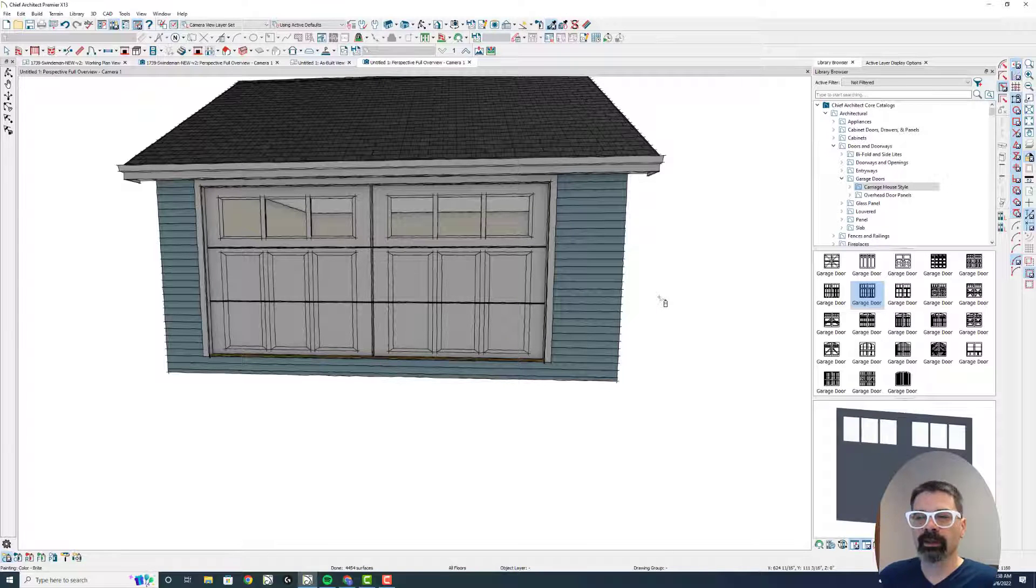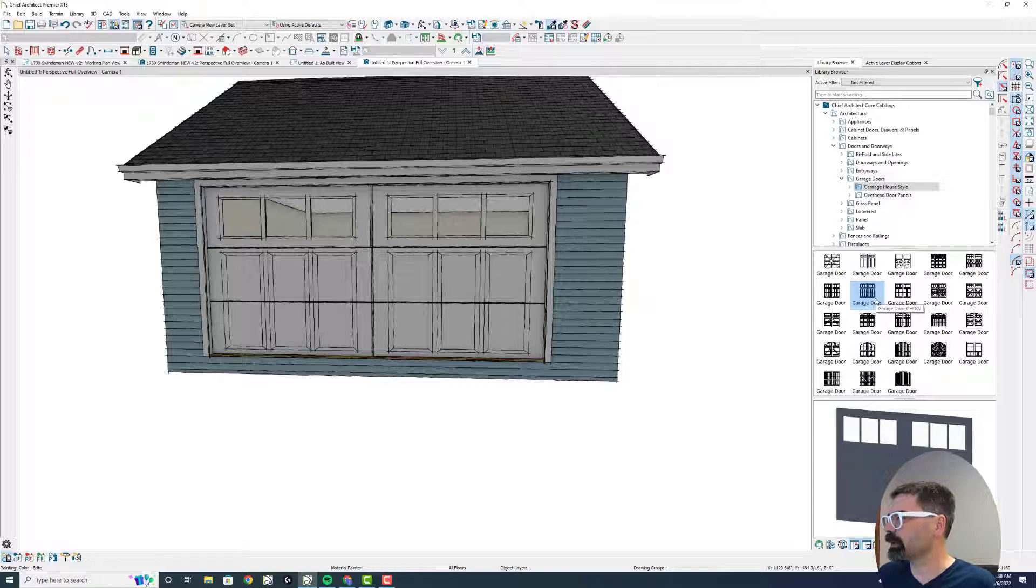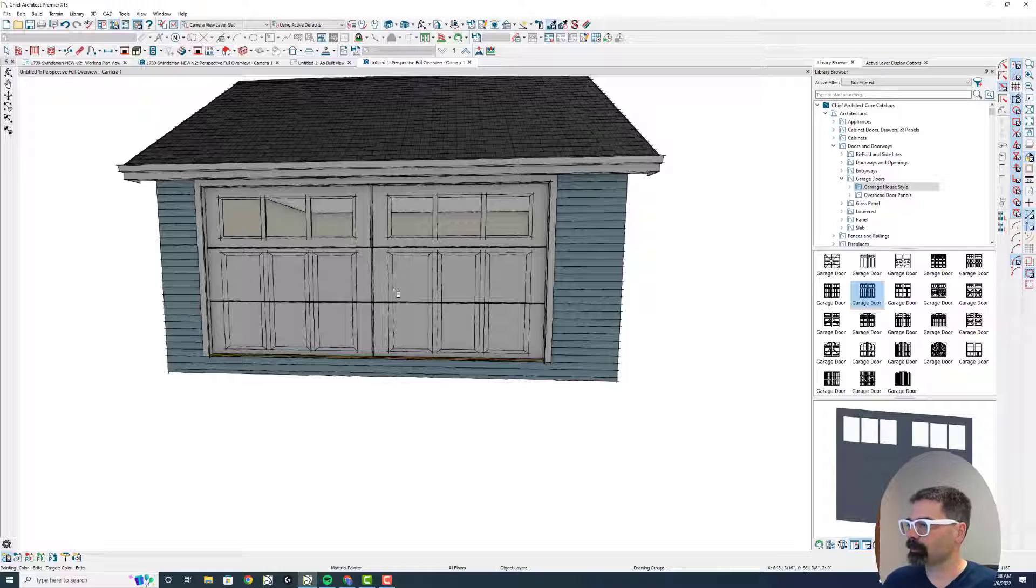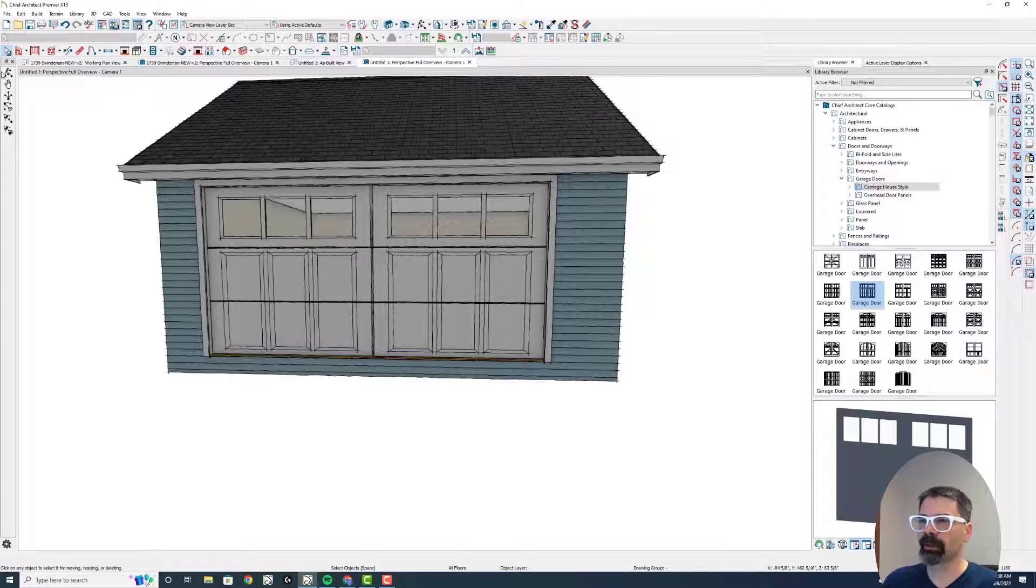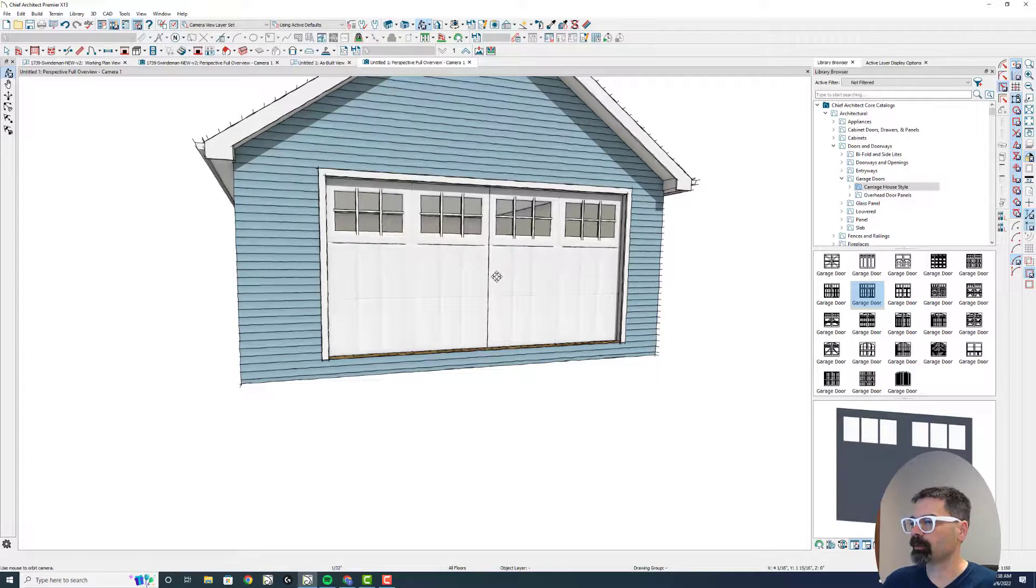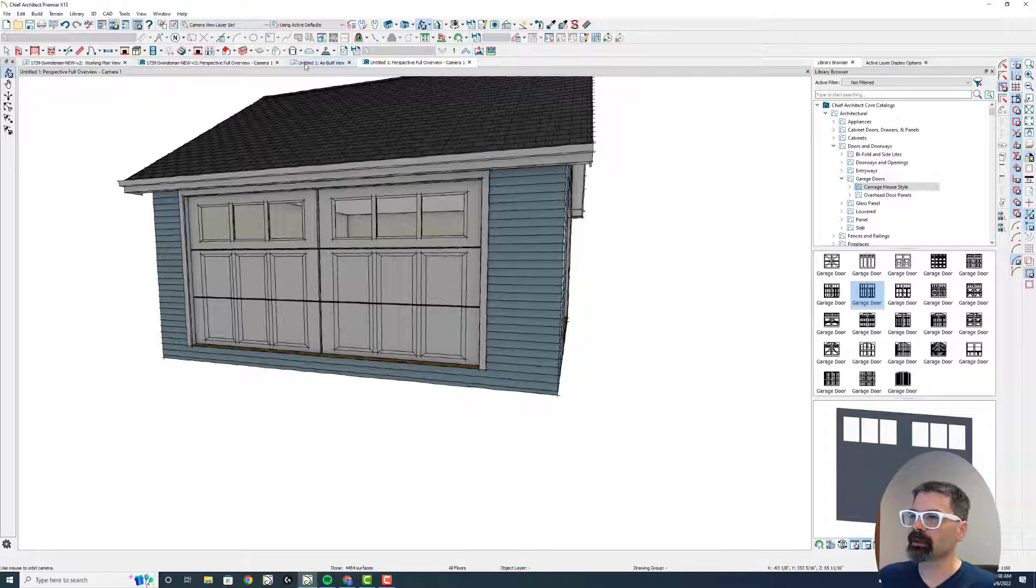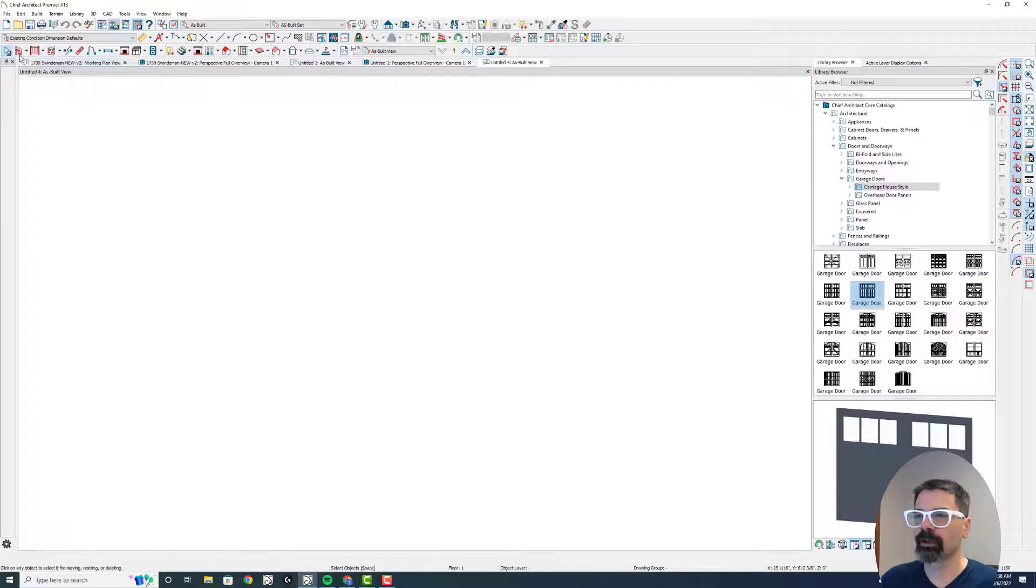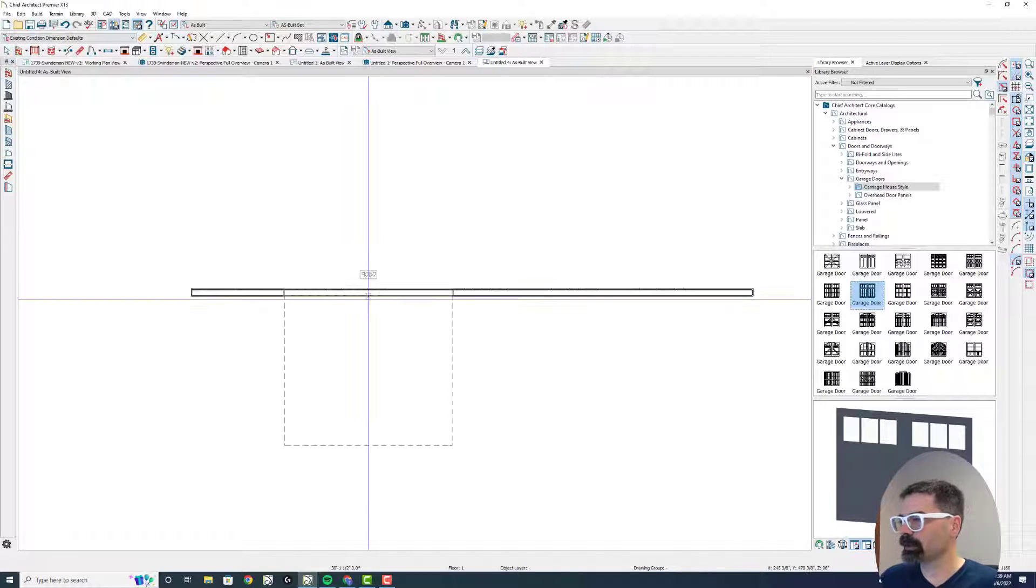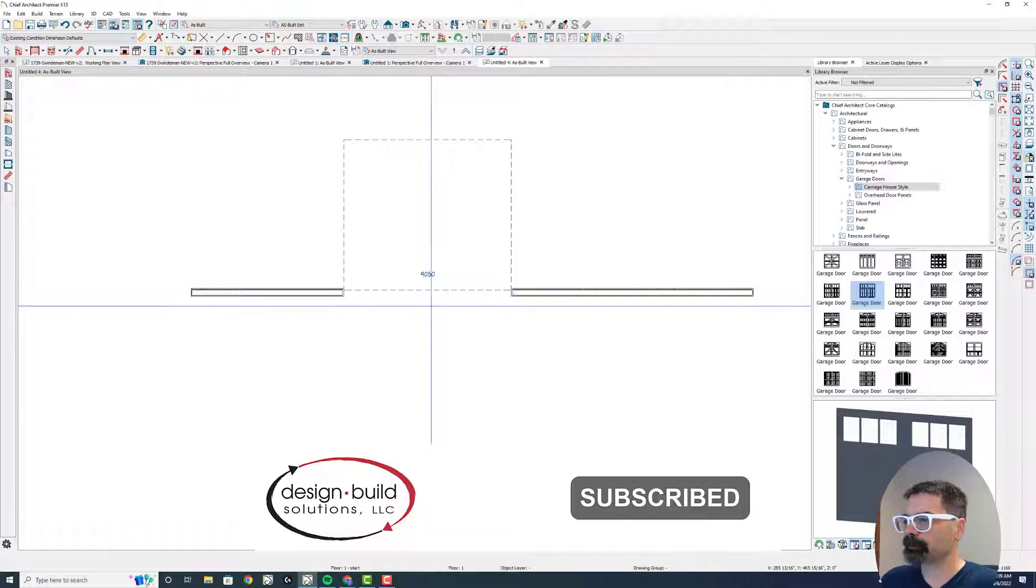So this is the door that I'm going to start with from our Chief Architect core libraries here in their carriage house style CHD07. It's really not set up as a double car door here. It works quickly, but I want to show you how we can get it to work as a double car door like this. I'm going to start off with a new plan just for the sake of this, and I'm going to drop in this garage door like so.